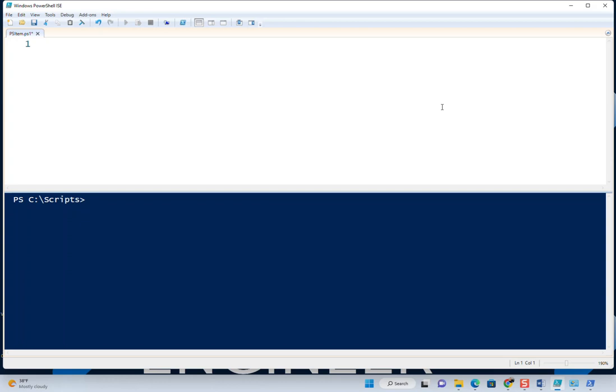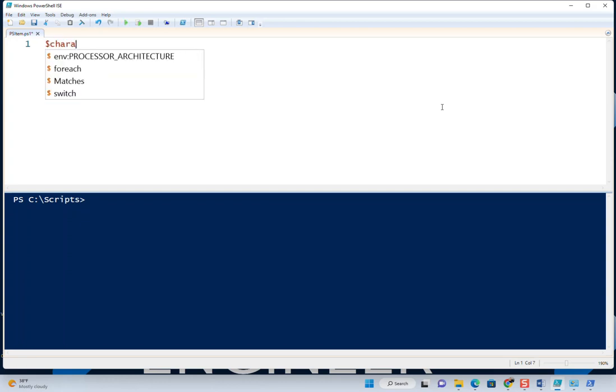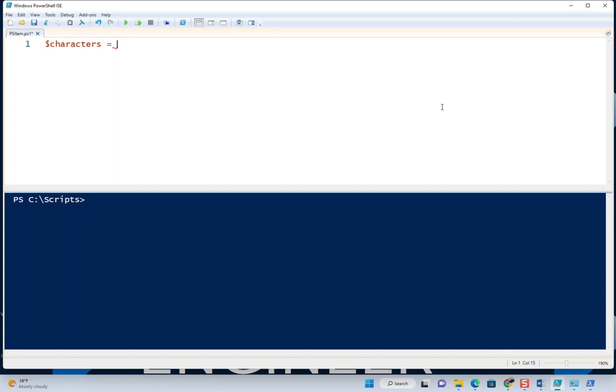Let's do a little script here. We're getting ahead of ourselves a little bit, but it's important to understand. This may even be worth coming back and reviewing at some point. We'll create a characters array. Let's just do a handful: Donkey Kong, Diddy Kong.